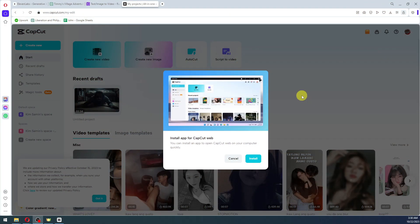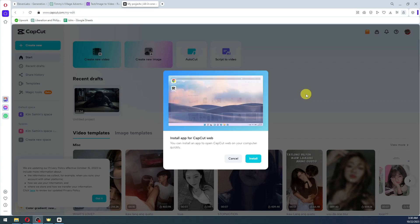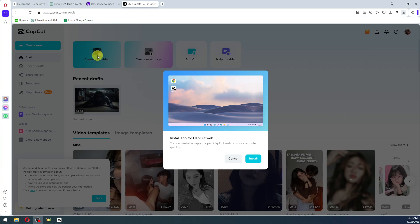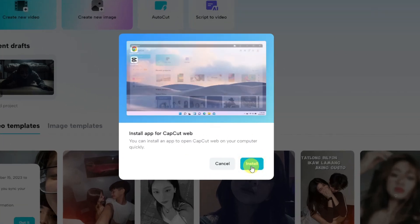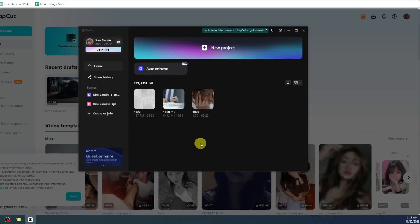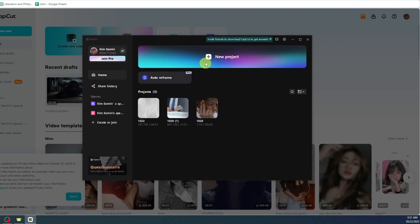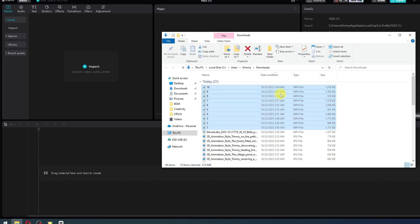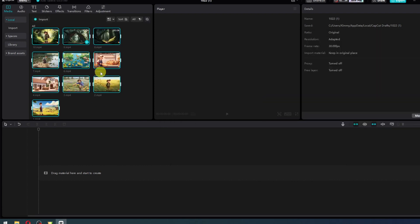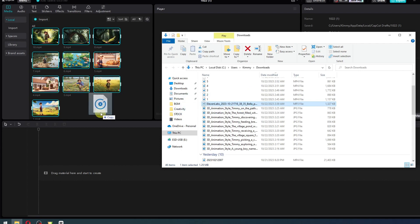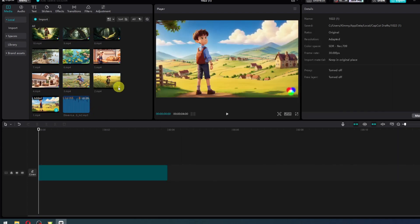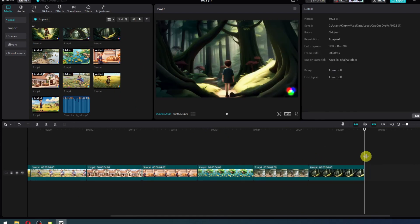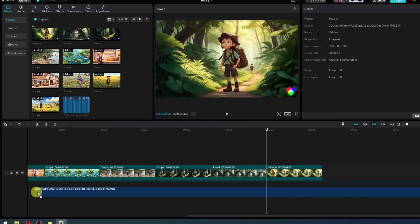Now that we have our images and our voice, the only thing left is to edit them all together. We're going to use CapCut — but if you're already using another editing software, you can do so. Visit CapCut.com, install the app, and select new project. Upload every animated video into CapCut, do the same for the ElevenLabs voice, add the clips one by one, and drag the voice into your timeline.